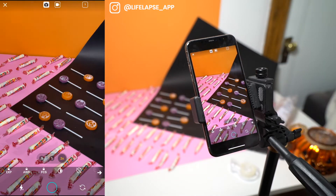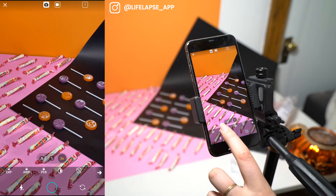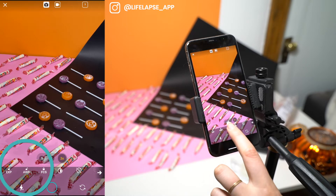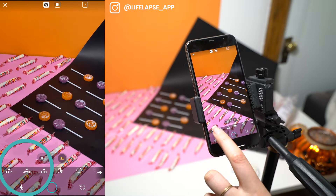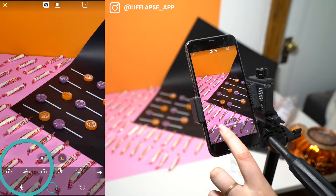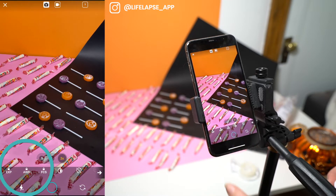We have our phone on a tripod here. We want the phone to be stable throughout the shoot. If you don't have a tripod, please place your phone against a mug or something so that it is not moving between each shot.